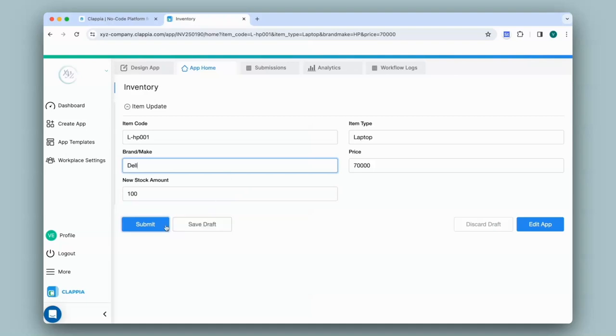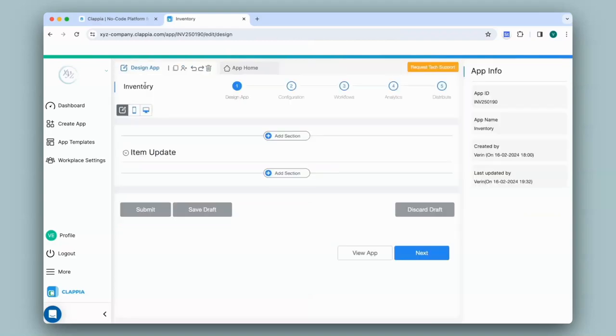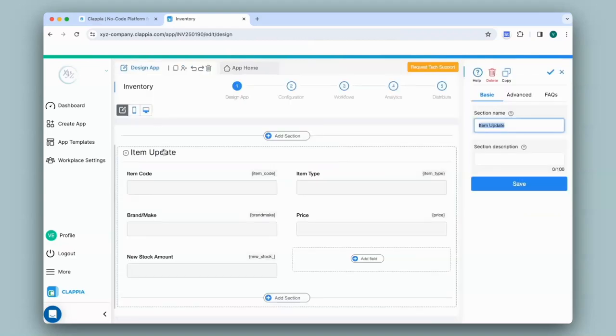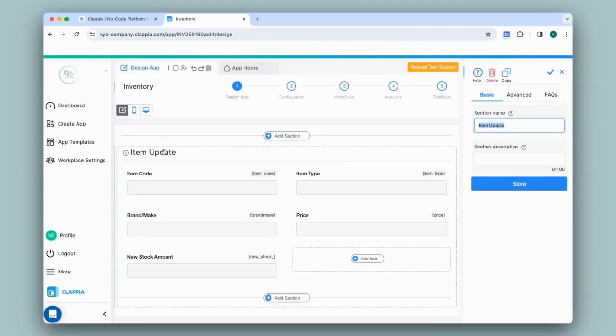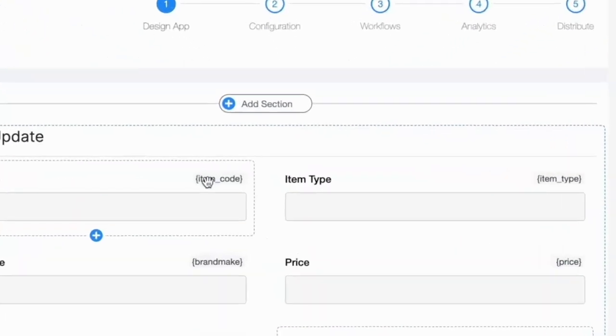So let's see how to do that. Once you open your app in your dashboard, go to design app where you can see all the fields with their variable name.